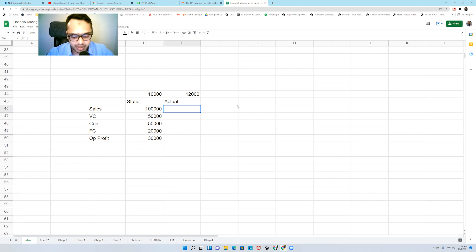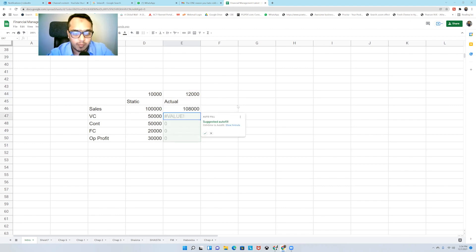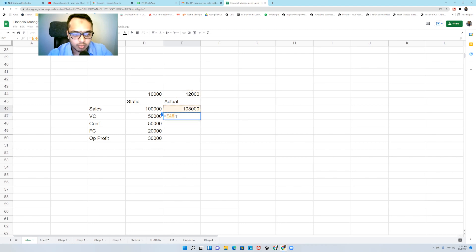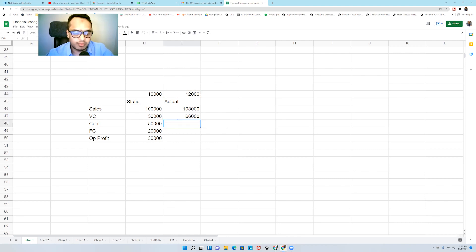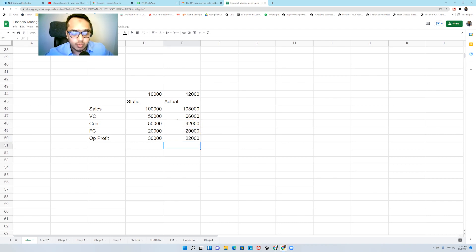Now let's go towards what actually happened. 12,000 units were sold. The actual sales amount — let's say you sold at $9 per unit. So you're selling 12,000 units versus the planned 10,000. Right now it looks like you've done very well. Now let's formulate: 12,000 × 5.5 for variable cost. Contribution = $108,000 − $66,000 = $42,000. Fixed cost remains $20,000. So operating profit is $42,000 − $20,000 = $22,000. So it's actually not that good.